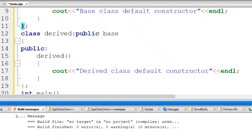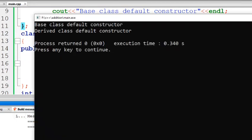As I already said, when the derived class object is created, first the base class constructor executes, then the derived class constructor will work. Let's execute. The output shows: base class default constructor, then derived class default constructor — confirming the order.